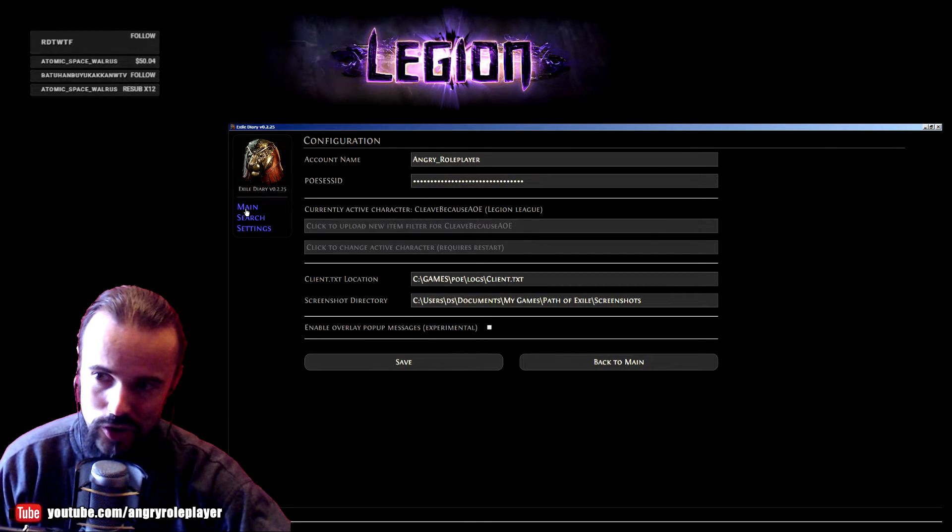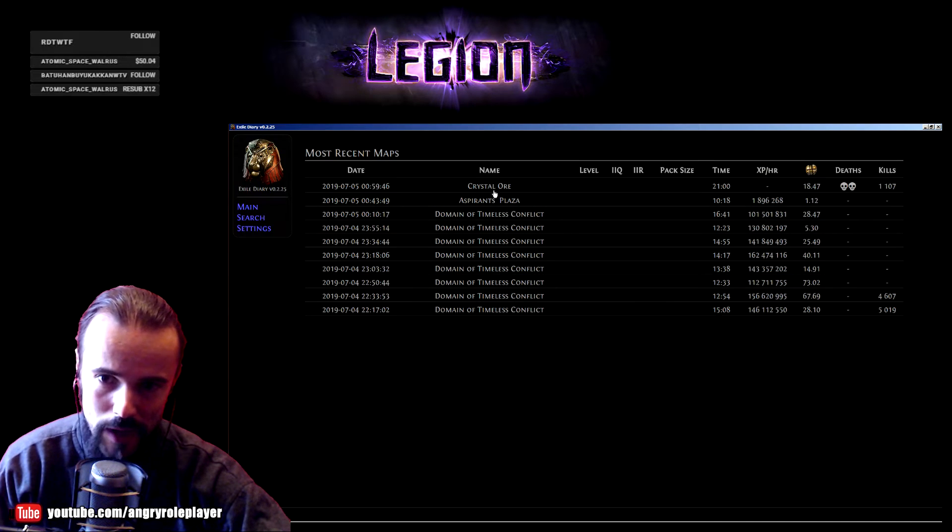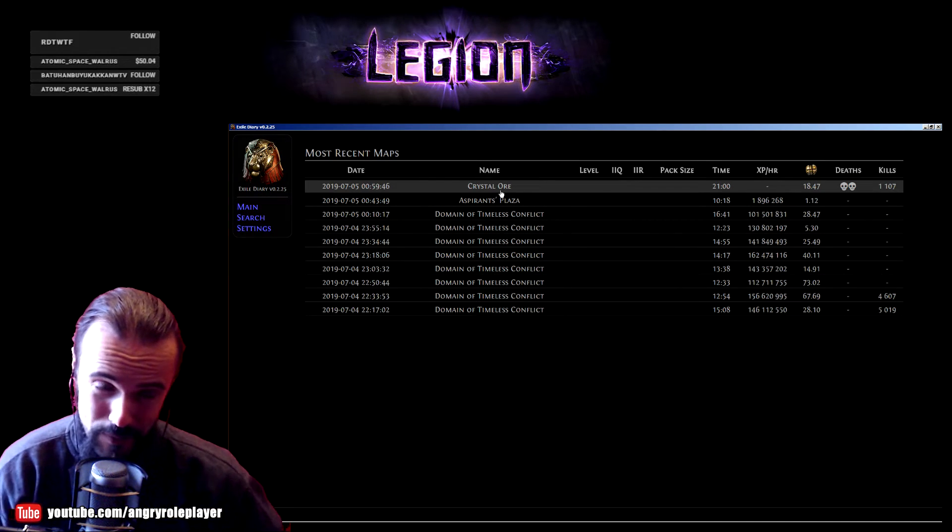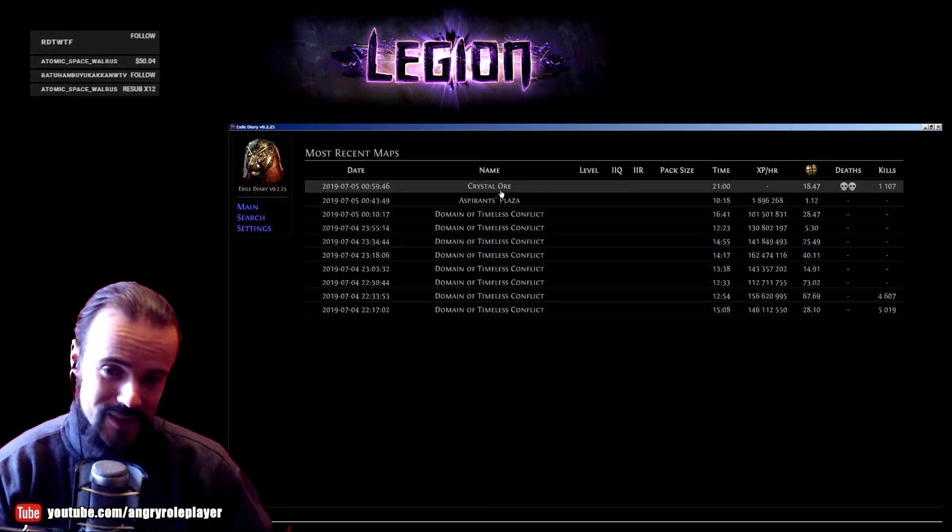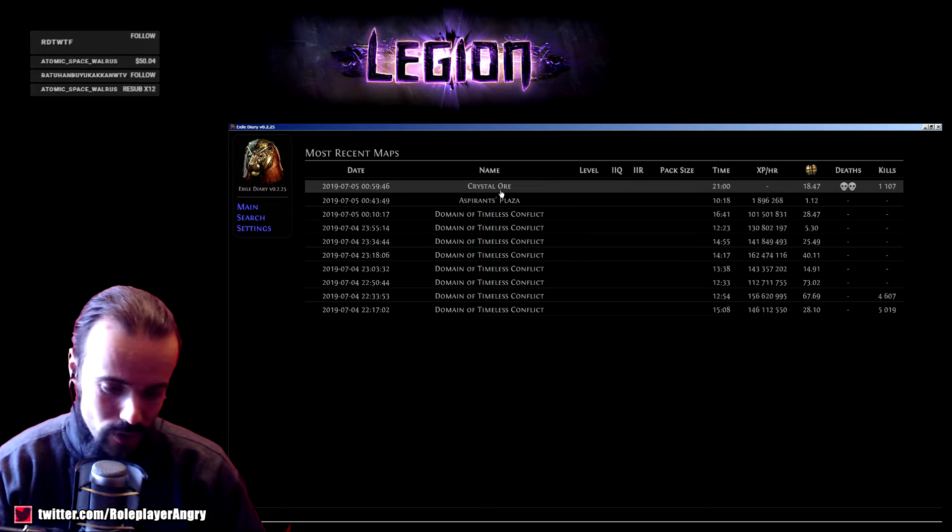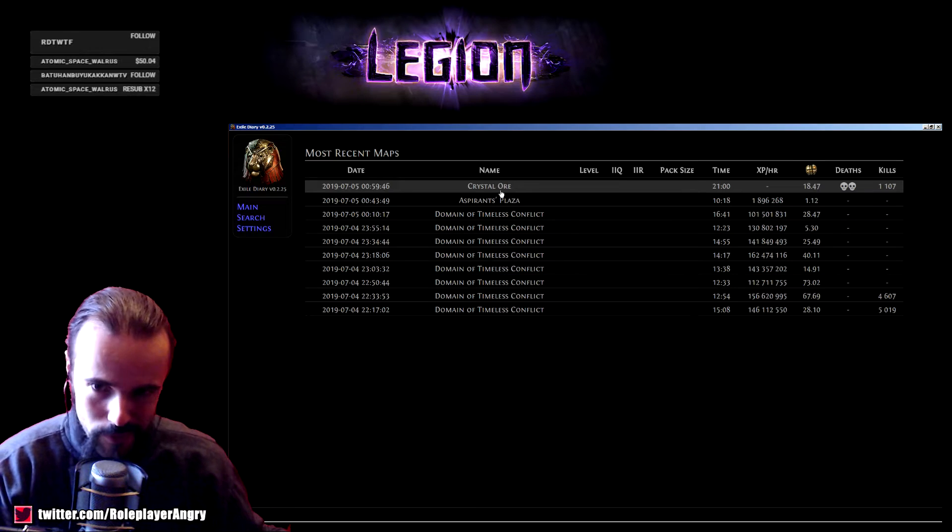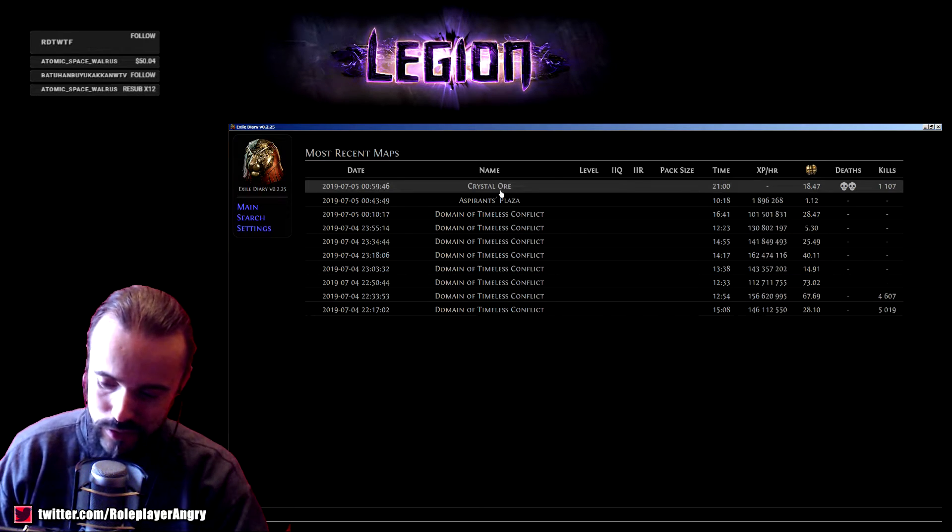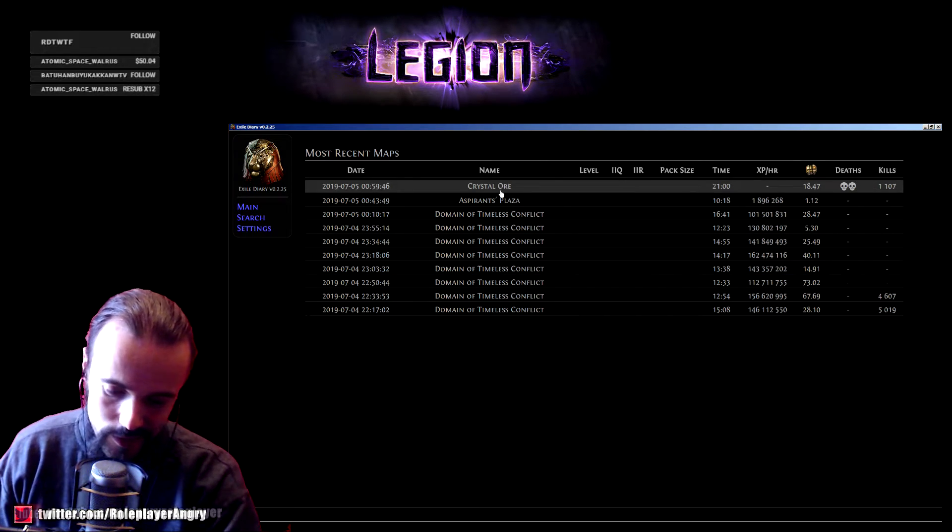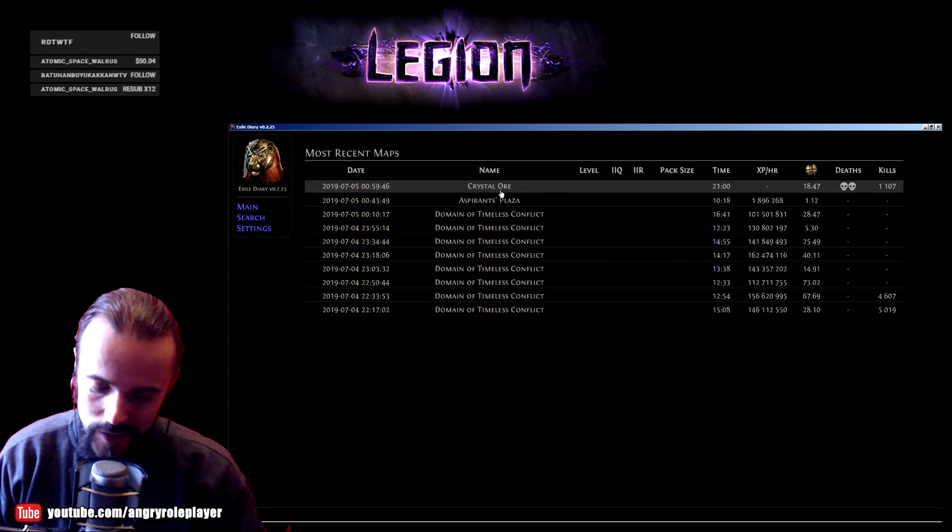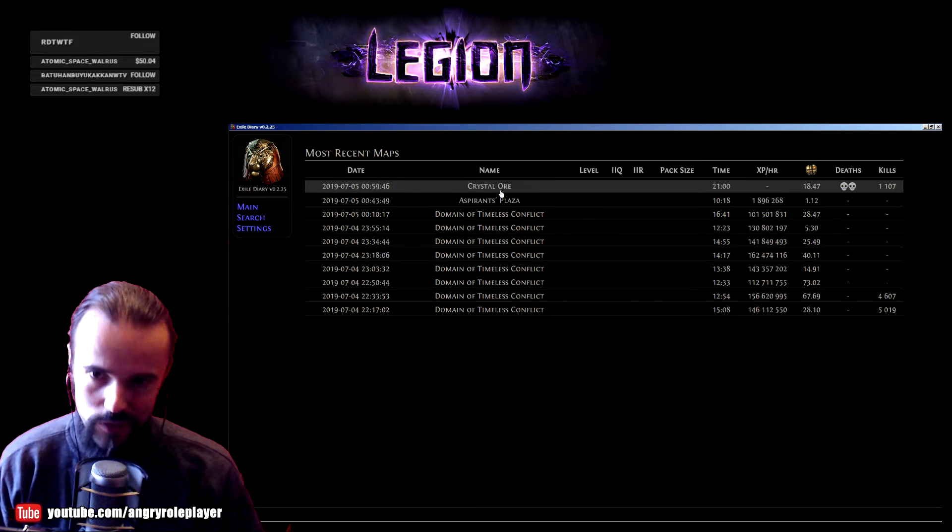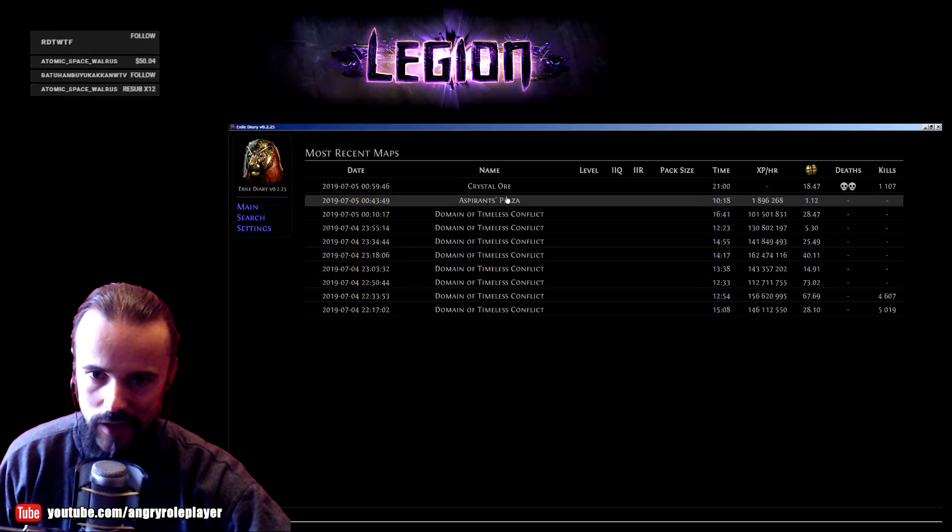What exactly does it show? For example, you start running a map, and it doesn't necessarily need to be a map. This is the strength of the program - it tracks everything. It tracks if you're going to the lab, or the five-way timeless conflict, or idling in your hideout, or whatever you're doing. It tracks everything you do.